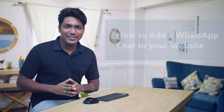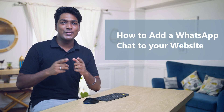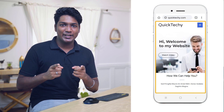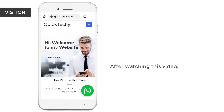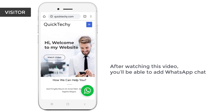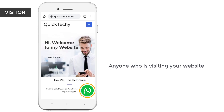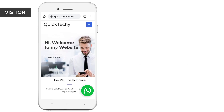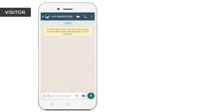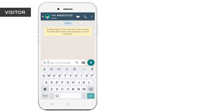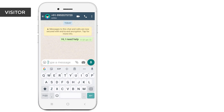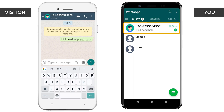Hi guys, today we're going to see how you can add a WhatsApp chat to your WordPress website. So let's say you have a website and you want to let your visitors contact you by using WhatsApp. You can do that by adding a WhatsApp chat to your website. After watching this video you'll be able to add a WhatsApp chat like this, and anyone visiting your website can contact you just by clicking this icon. Once they click it, it will open your WhatsApp number, and if the visitor types a message and sends it, you'll receive that message on your phone.